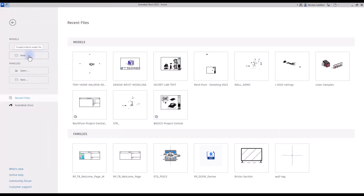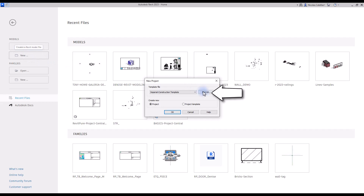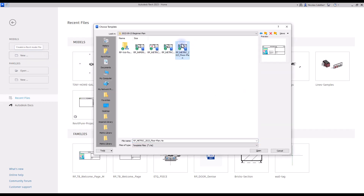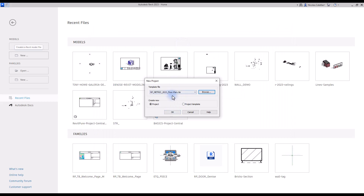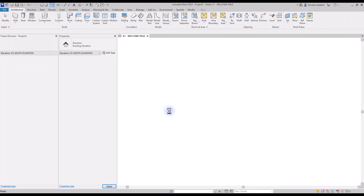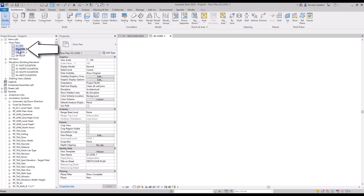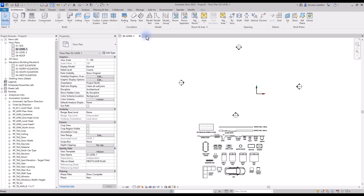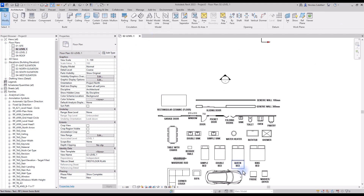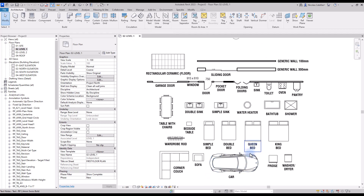Click on New to create a model, then click Browse to pick a custom template. In this case, we are using the template provided for free in the links. You will arrive at the welcome page. In the project browser, double click on the Level 1 floorplan view. You will see all the components included in the template. Most of these families are only two-dimensional. If you need to create 3D views, consider using 3D families instead.